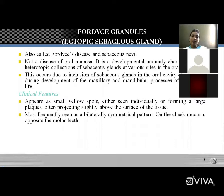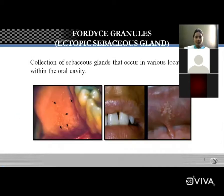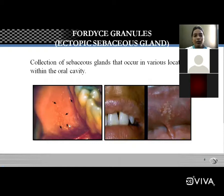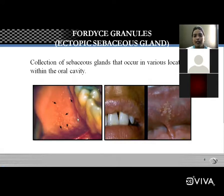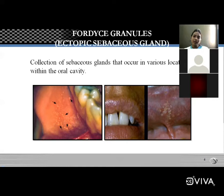The most common site affected is the cheek mucosa opposite to the molar teeth. They are located on the buccal mucosa, opposite to the molar teeth, and are always yellow in color. The main characteristic is the collection of sebaceous glands in various locations in the oral cavity, mainly the buccal mucosa.